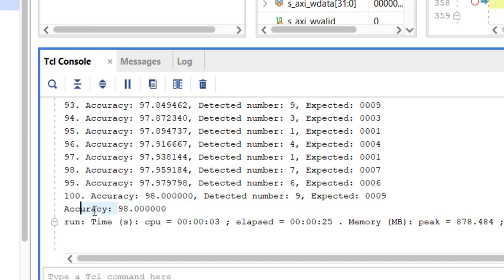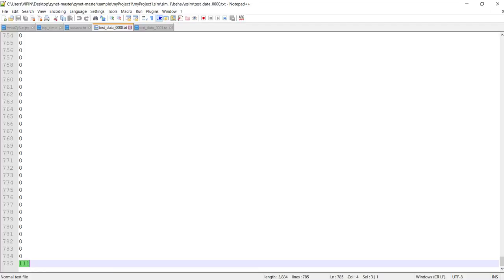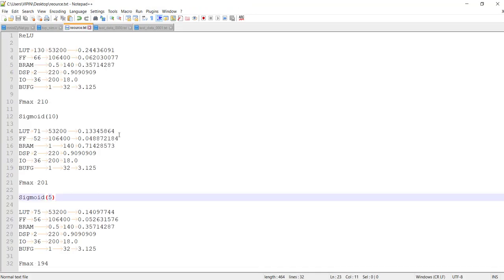The accuracy is 98 percent, which is not bad actually for our hardware implementation. This accuracy also depends upon the weights and biases. We got it from a software implementation, so it depends upon the training also. If the training is bad, we can't expect better results, but 98 is pretty good. So let's store this information also for future.